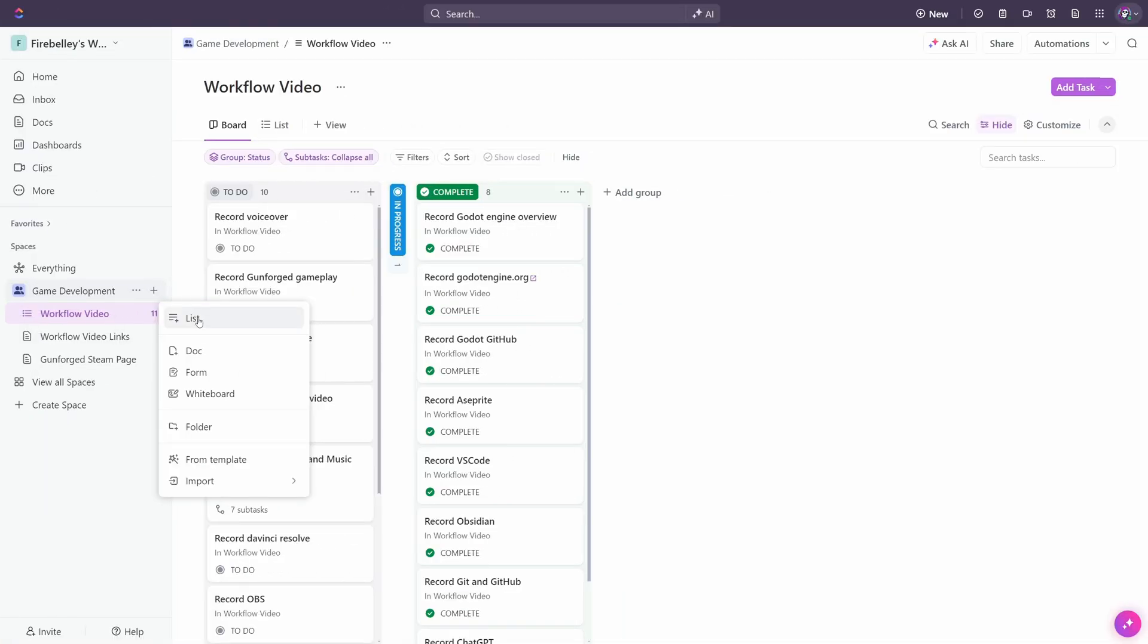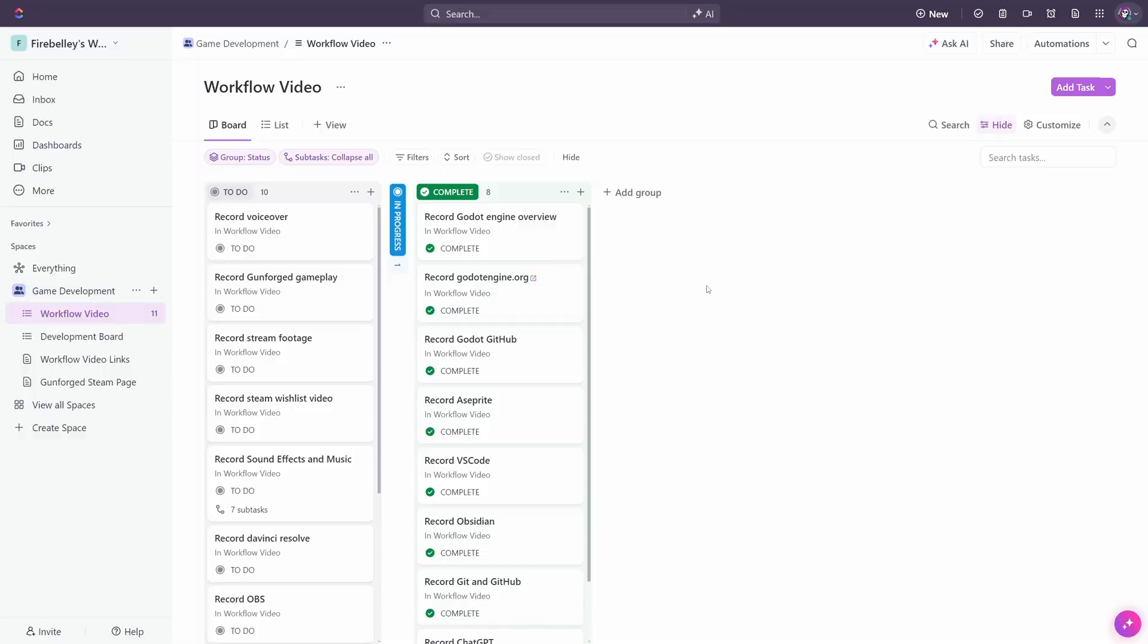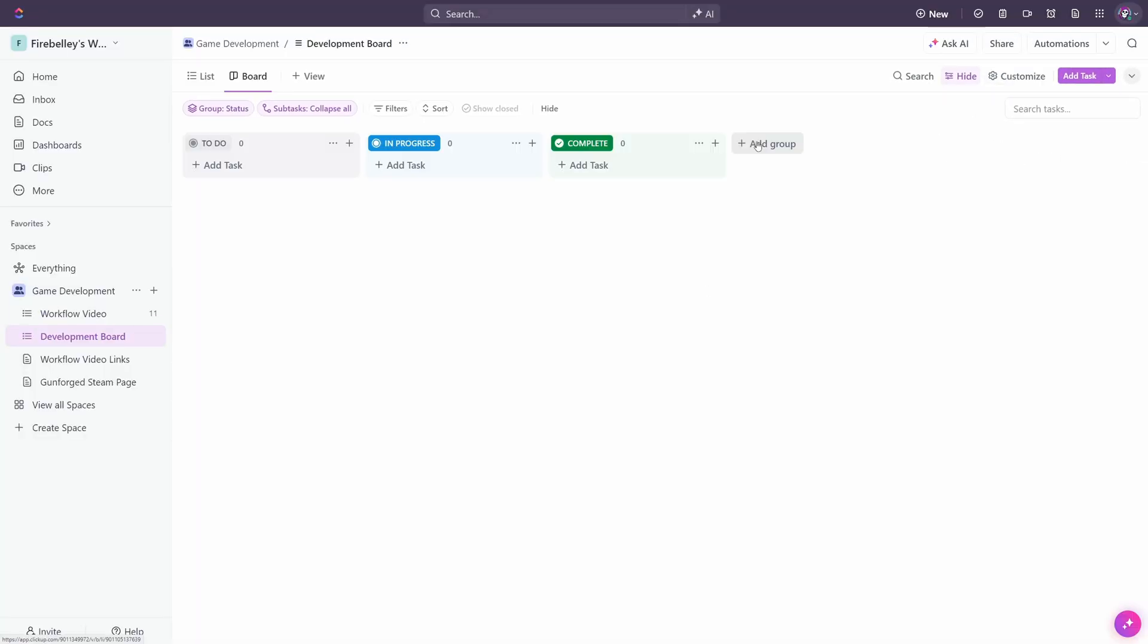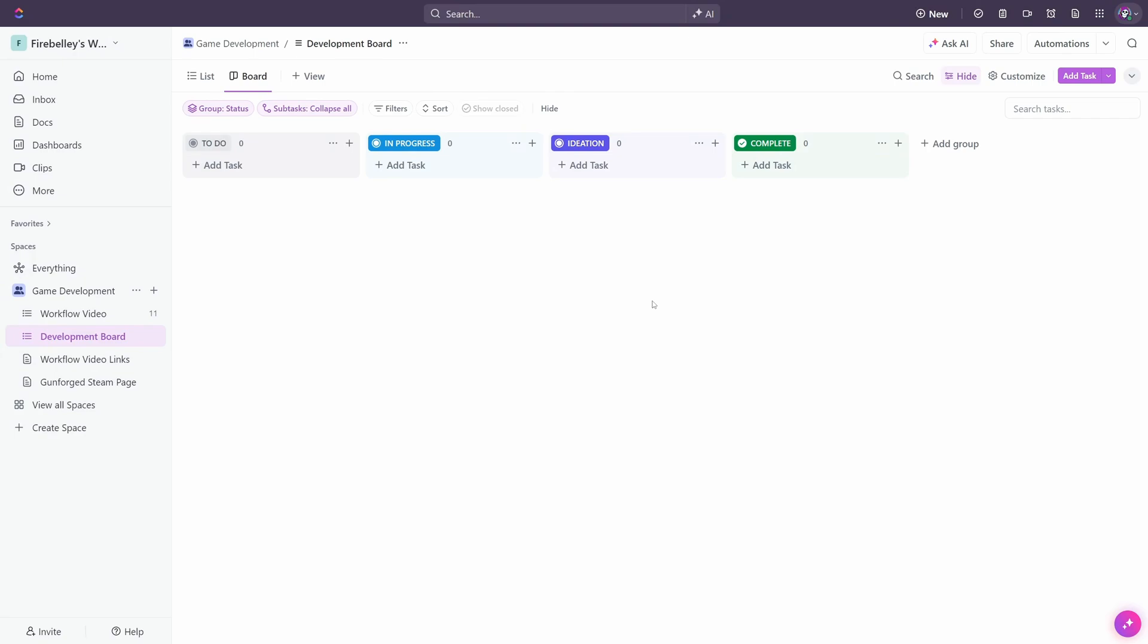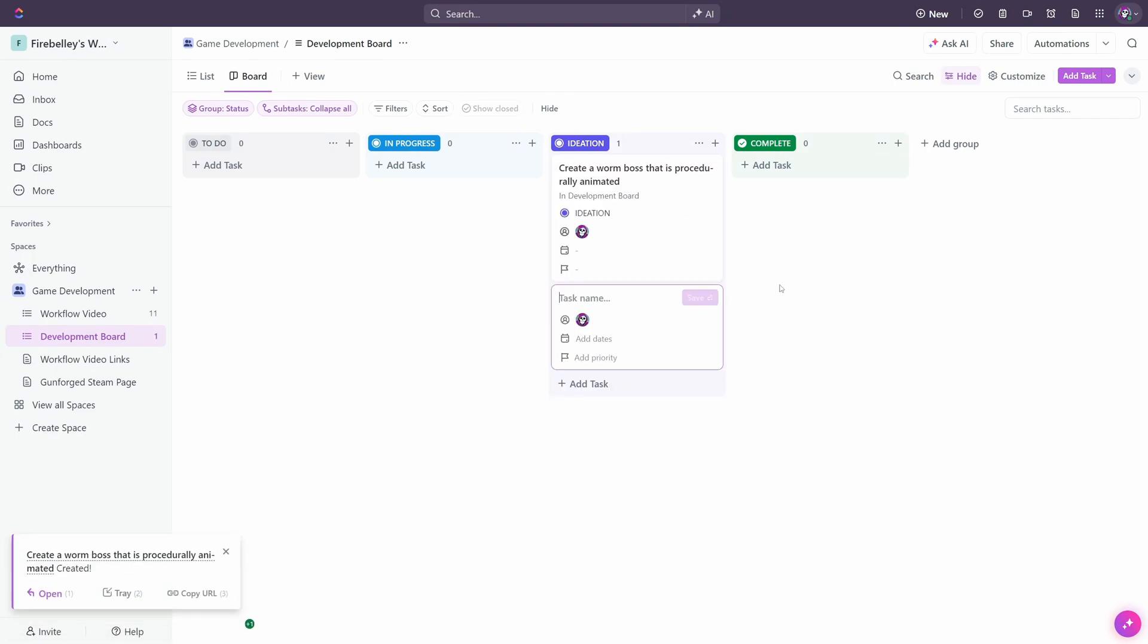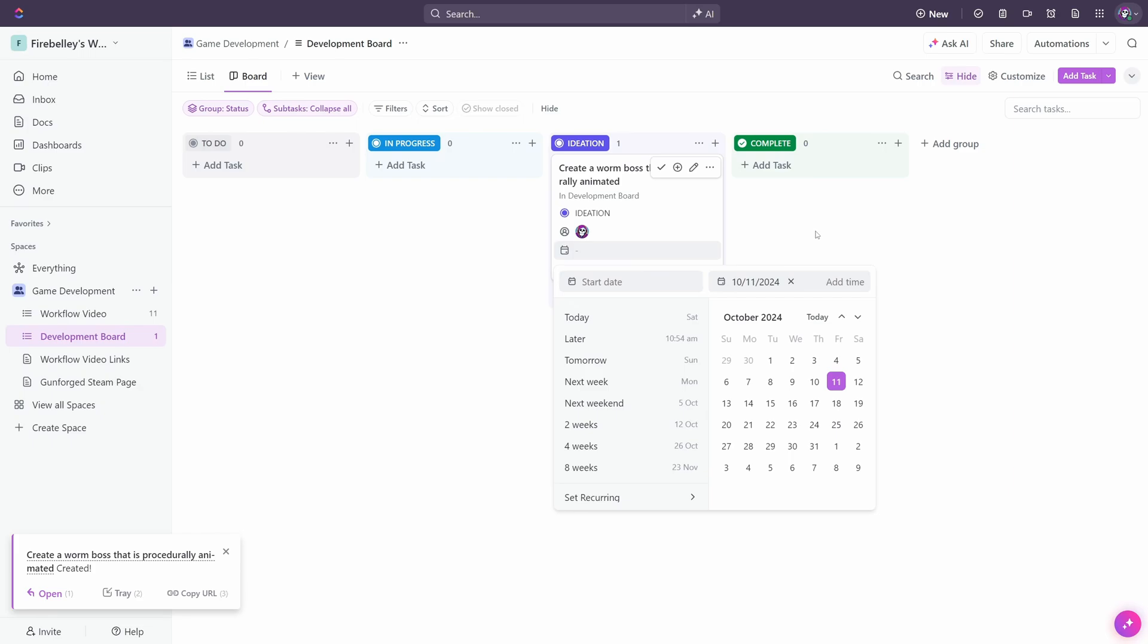After getting into ClickUp, you'll want to look at the lists feature, which is essentially a Kanban board where you can track development tasks. What's really awesome about ClickUp is that it's extremely versatile in its customizability. You can add any lanes or columns you want, and you can also add custom fields to each card for your own organization purposes.